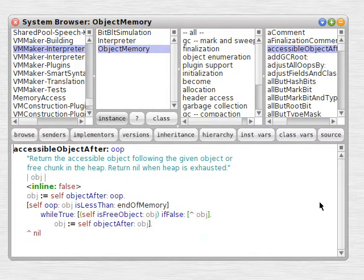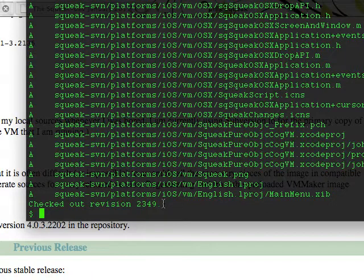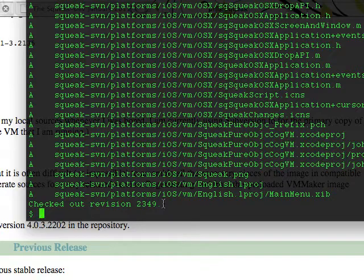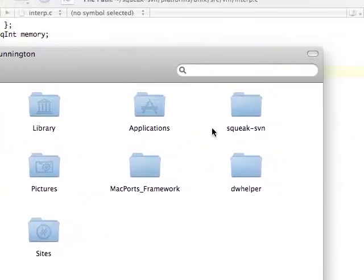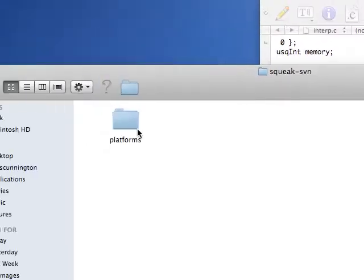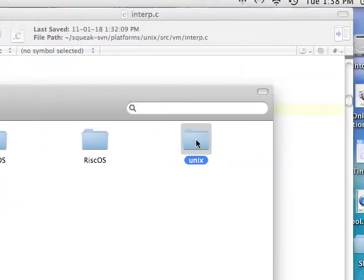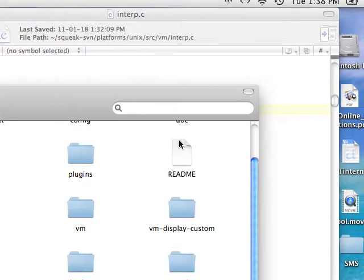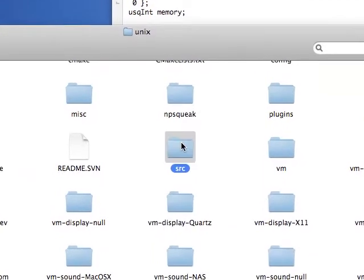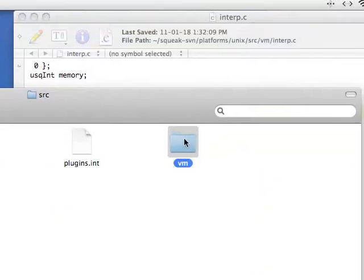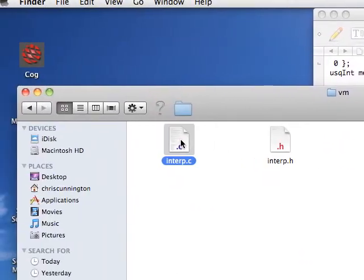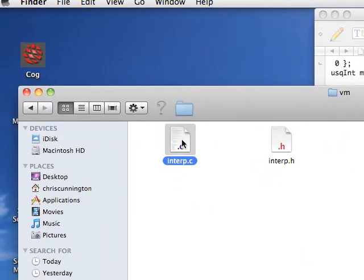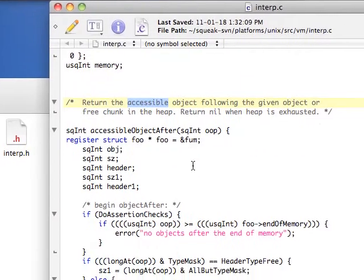So if we get a new set of sources from squeakvm.org and we check them out, we can start to explore through the many directories of C files where that piece of code we were just looking at actually is. And it's in a file called interp.c, interp for interpreter,